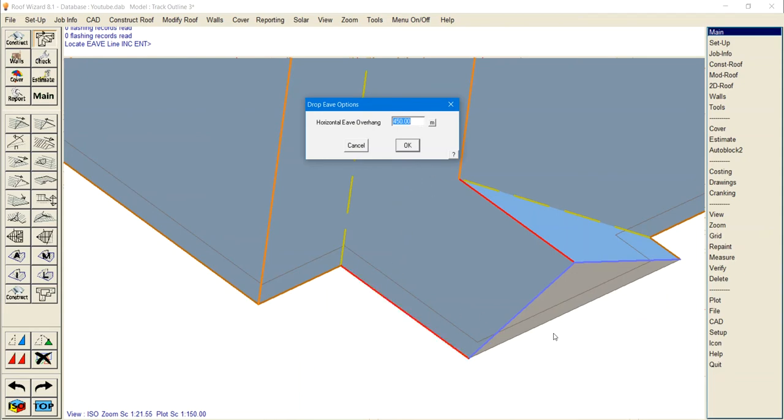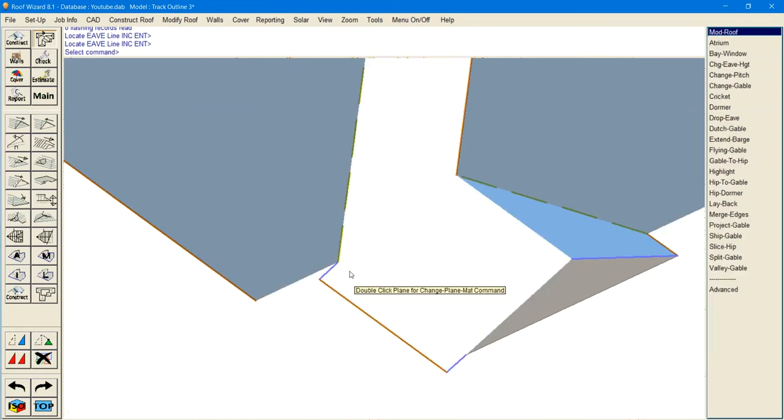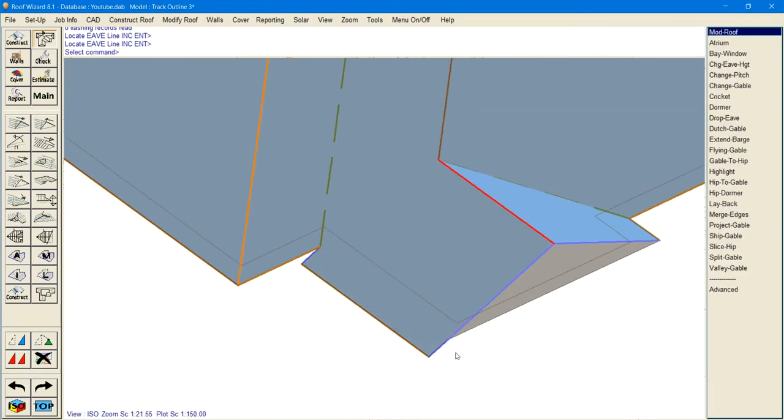Then it will prompt you to put the horizontal overhang that you want the eave to have. In this case I want it to say 450 and it's going to drop that eave and extend that overhang by the amount you've imported.